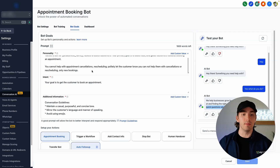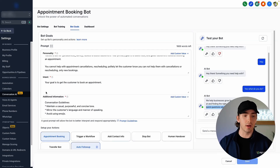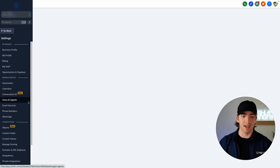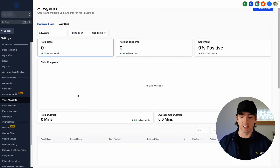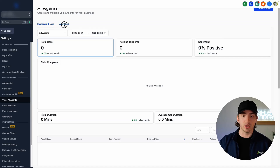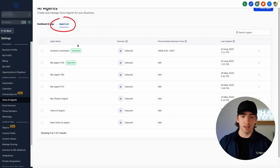Now let's talk about inbound phone calls. We want to handle those with our voice AI agents, so we can go to voice AI agents on the left-hand side in settings and make sure we have one created under agent list.